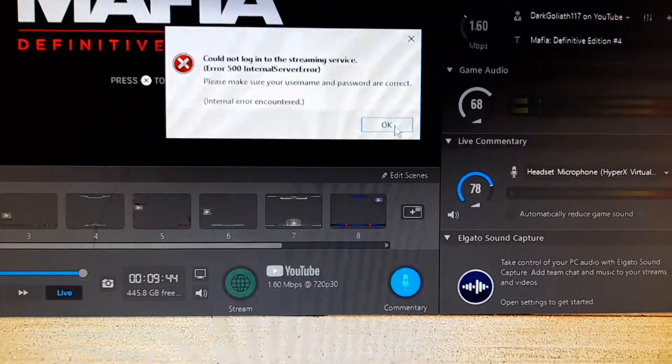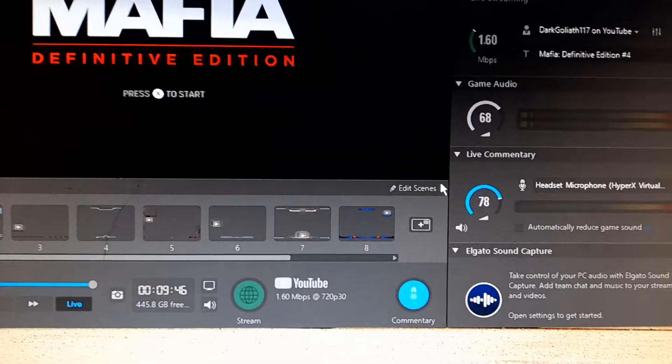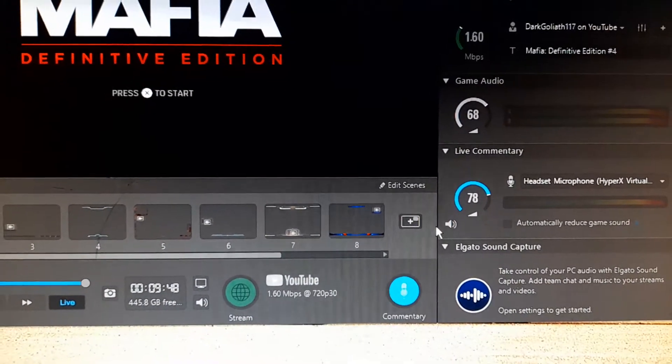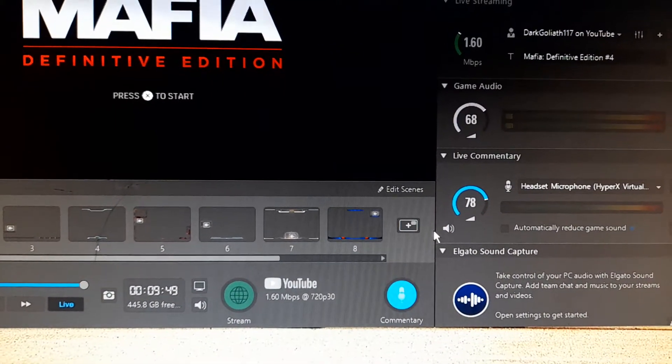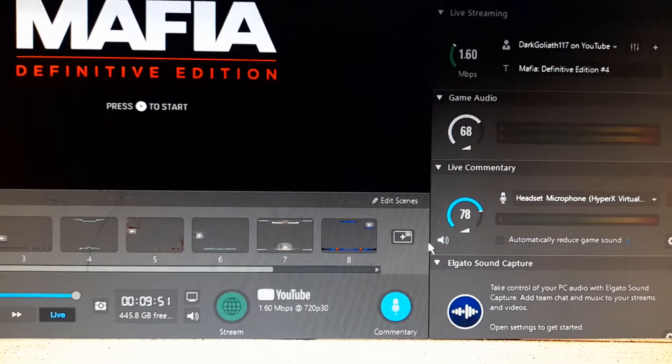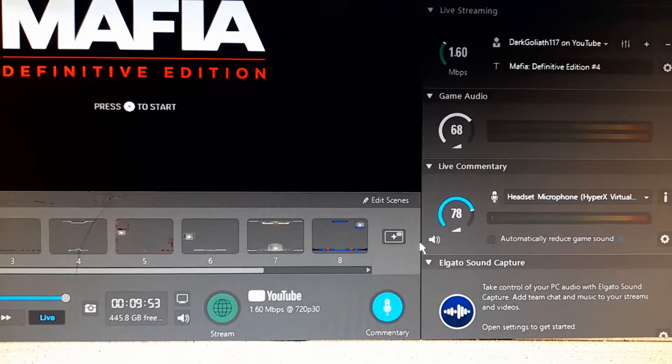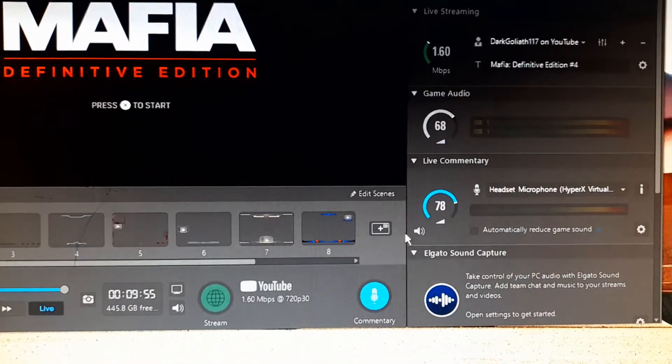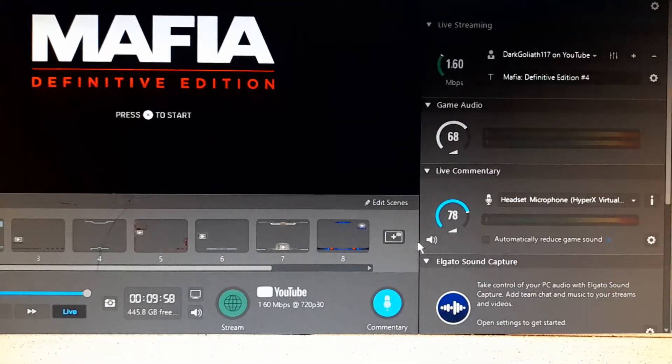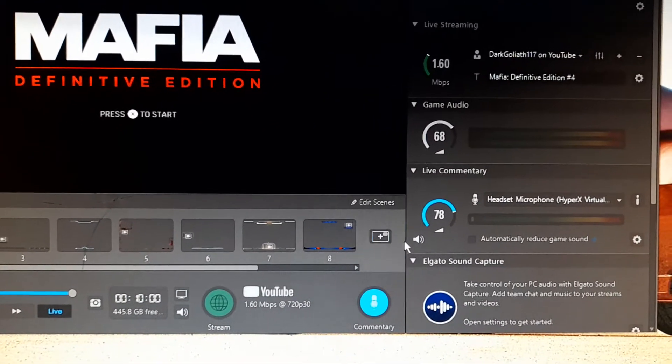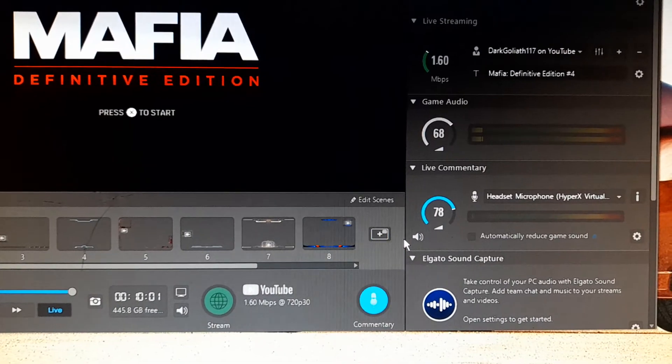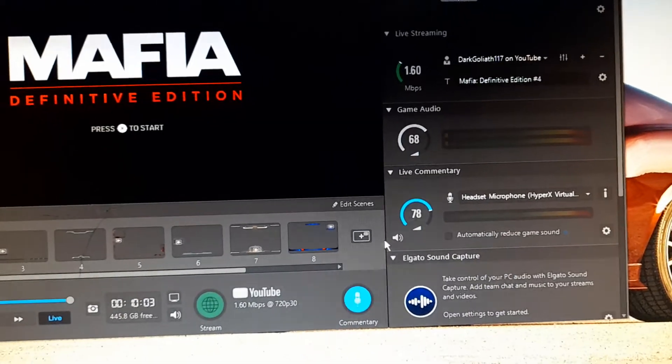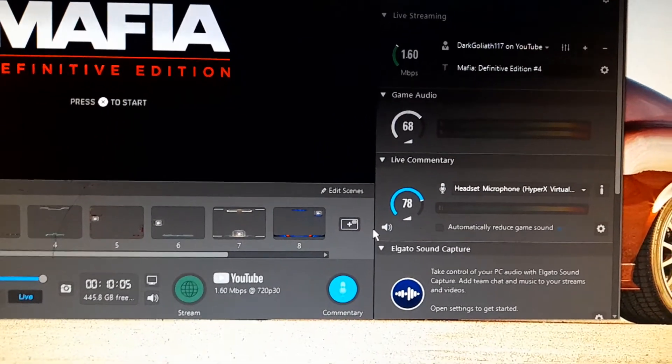Please leave a comment down below. I would appreciate that. Anyway, I thought I just want to show this problem I'm having, so I don't know if I'll be able to stream for a while. Other than that, please, I do expect someone to comment down on my video here. Anyway, Darkgoliath117 out.